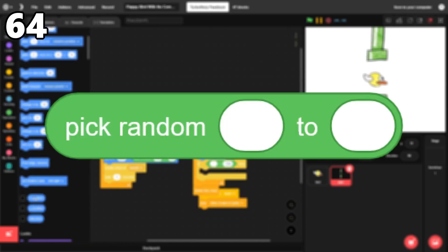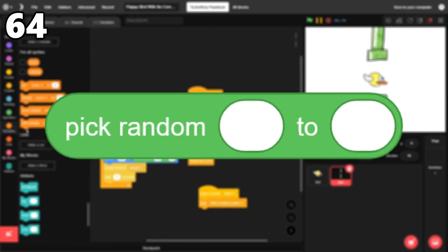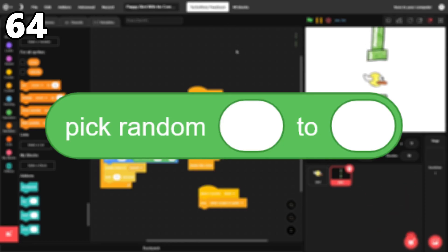64. Pick random. This block allows you to randomize things in a scratch project, which is very important. I use it all the time.